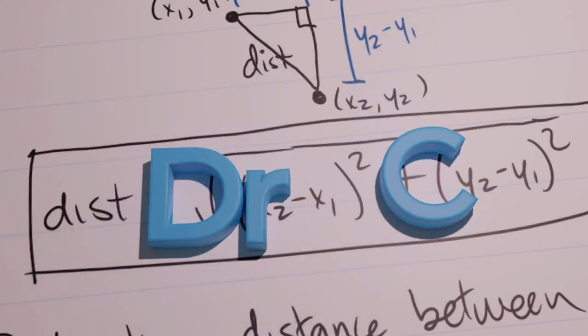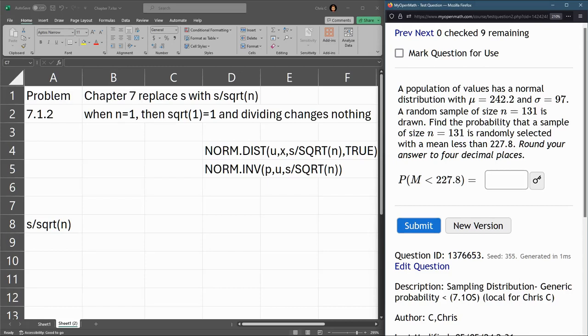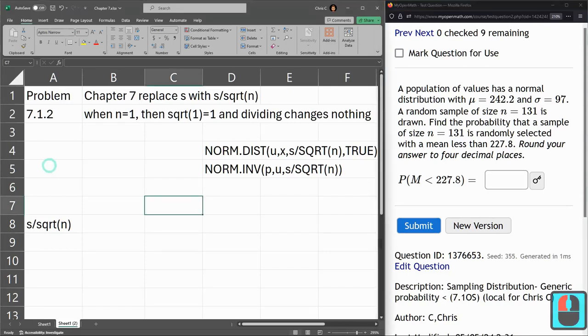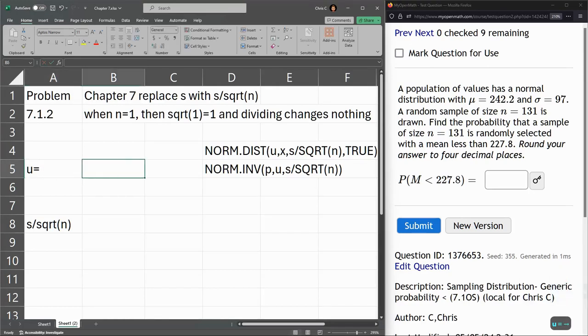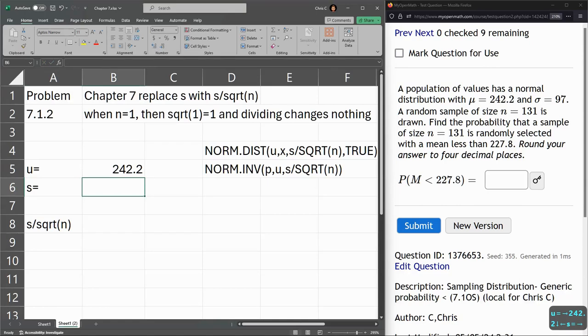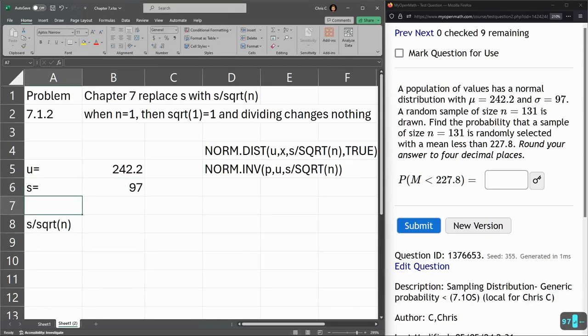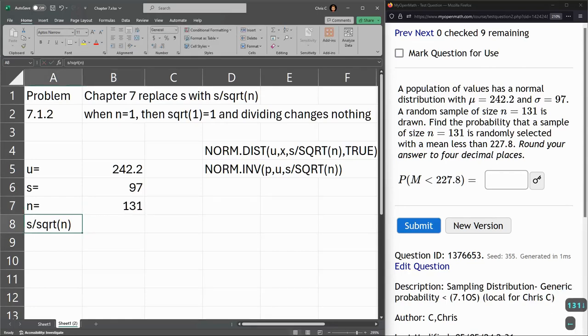We're looking at the second homework problem in 7.2 or 7.1.2. Here we have a mean of 242.2. Let's go ahead and type these in: mean 242.2, standard deviation 97, sample size 131.